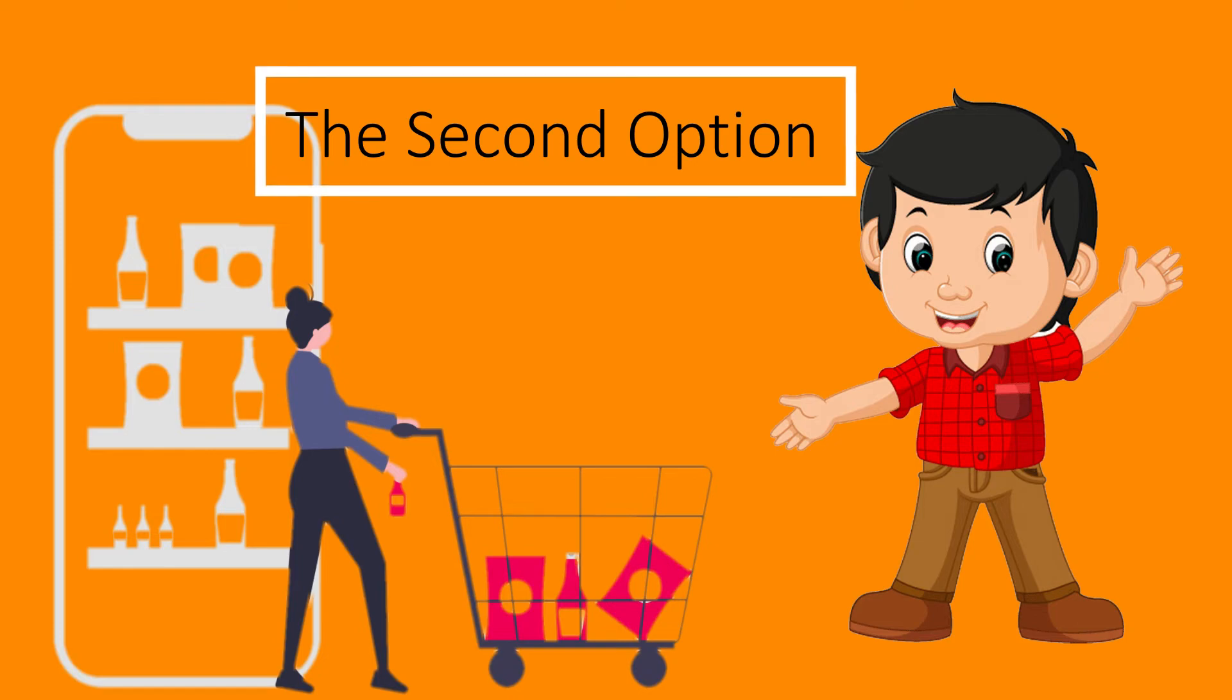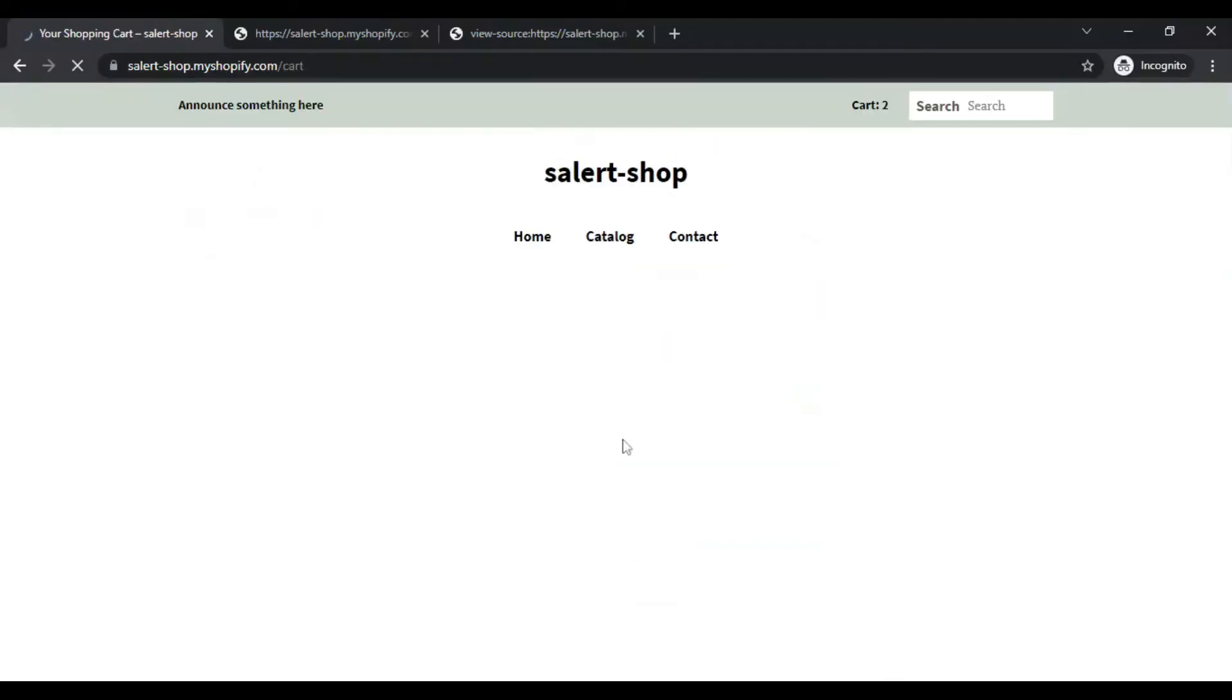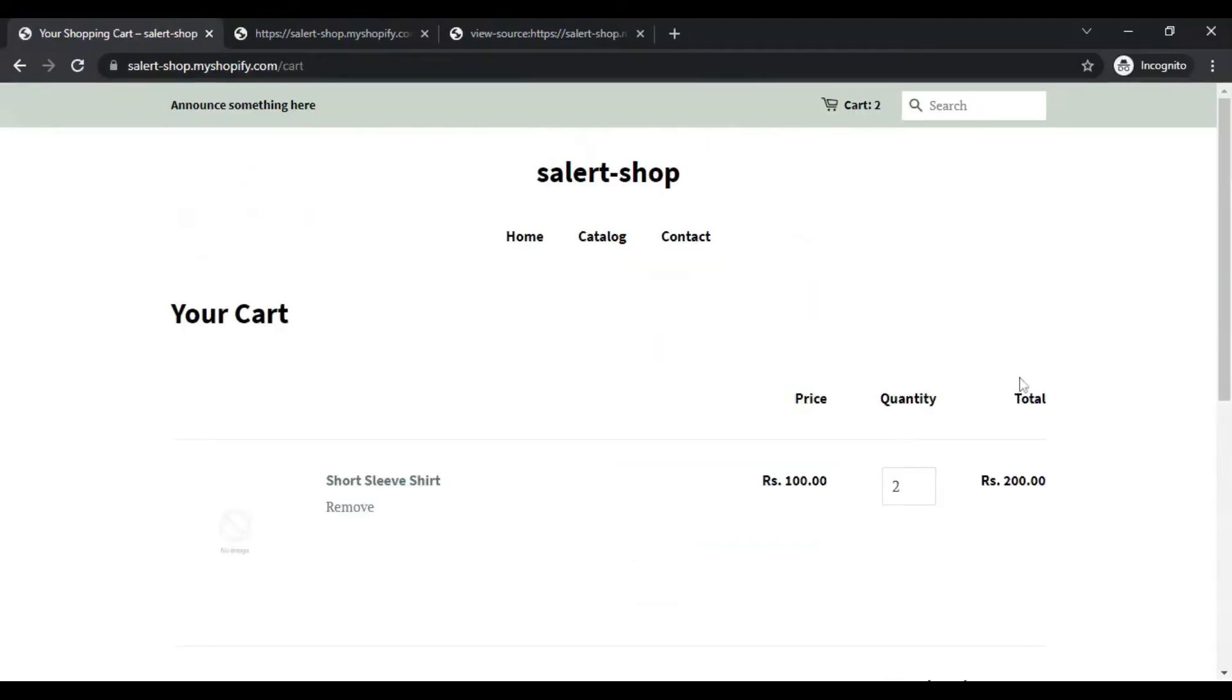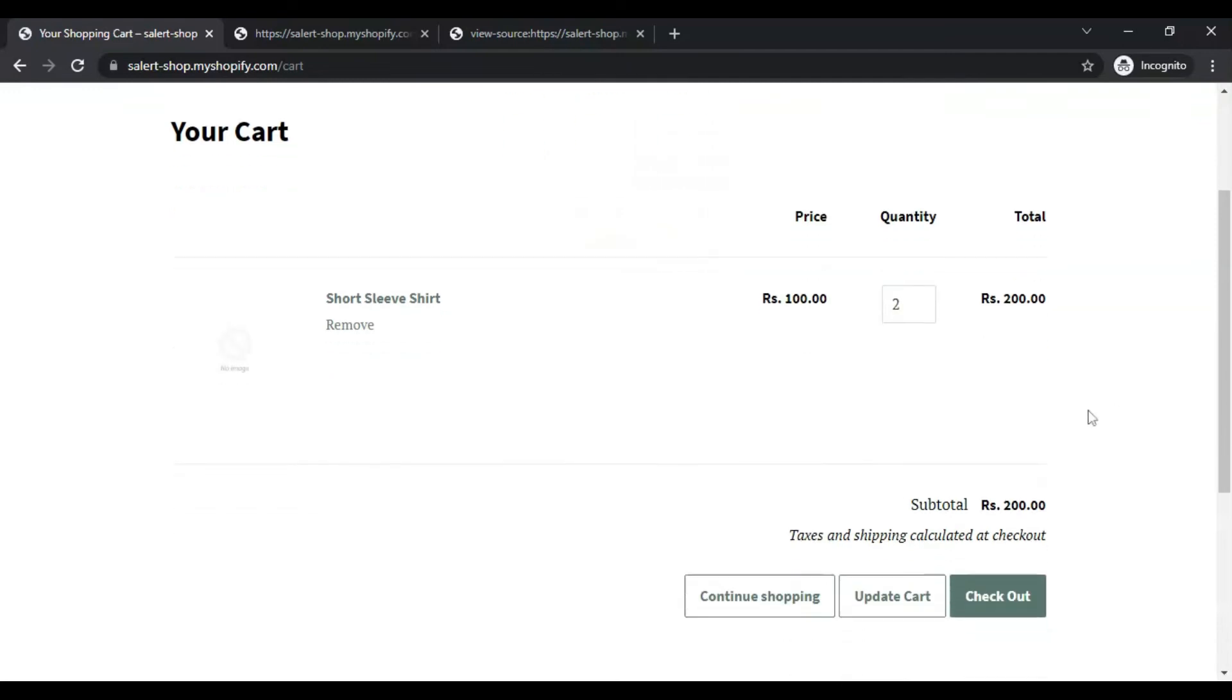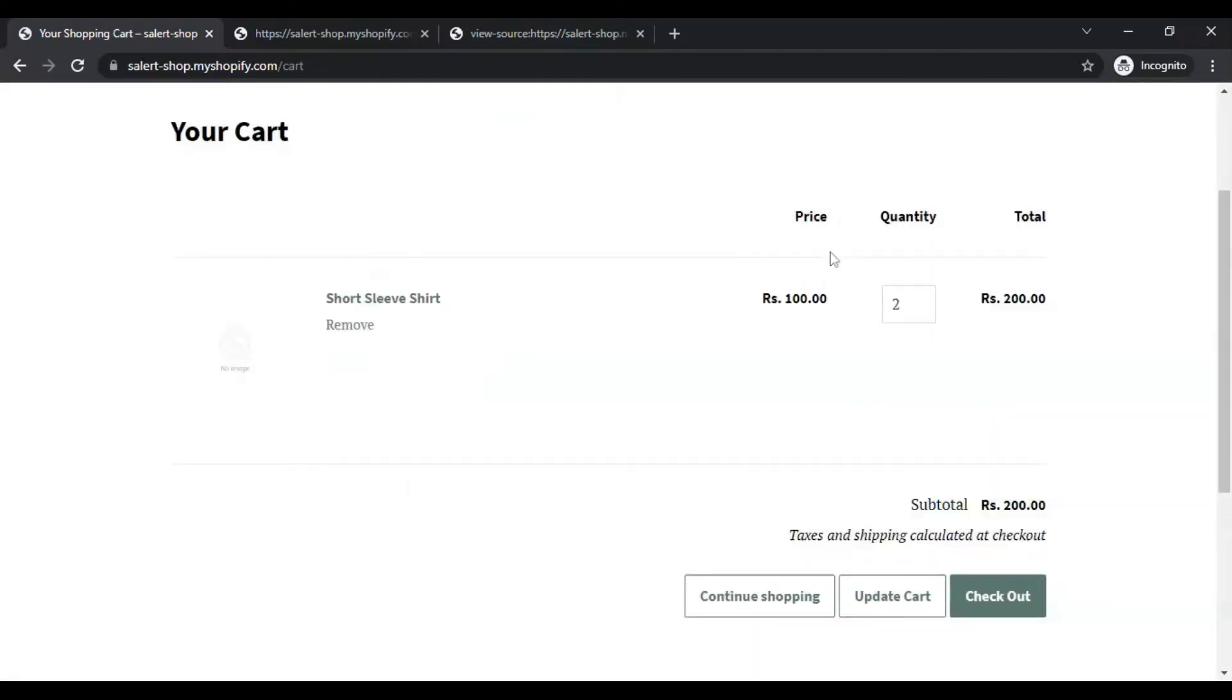The second option is add to cart. If I click on it, I am redirected to cart page and when I click on checkout, I am being prompted to verify my mobile number.